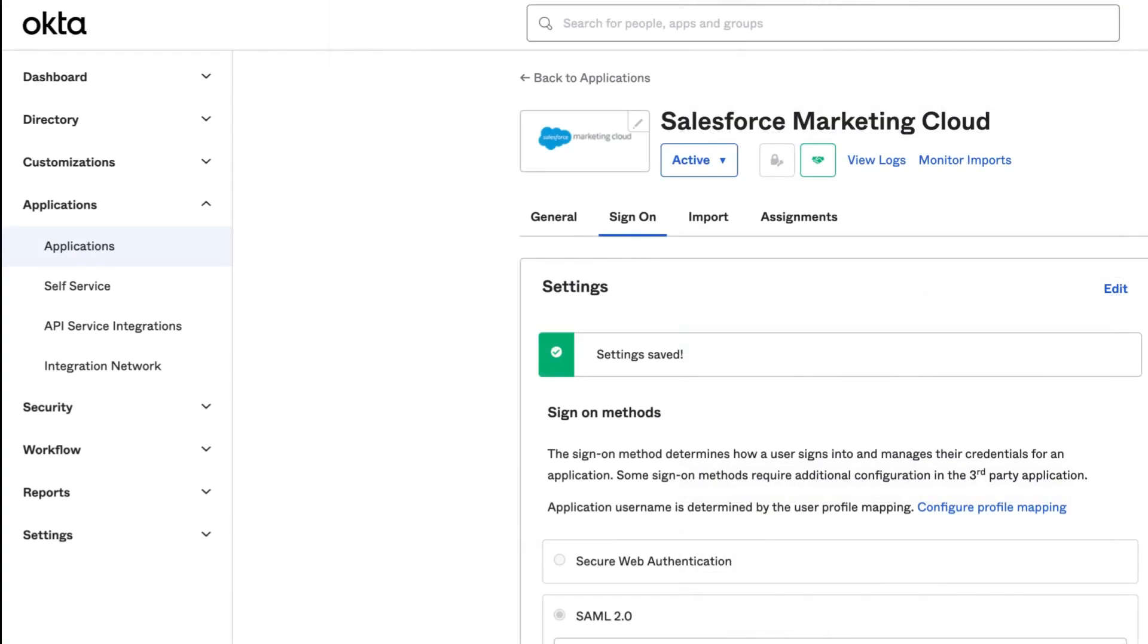That's it! We hope this video was helpful in resolving the issue of the app profile username reverting from the Okta username. Don't forget to check back on Okta's support playlist often for more helpful videos.